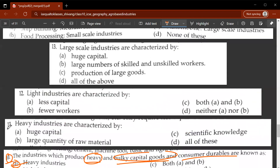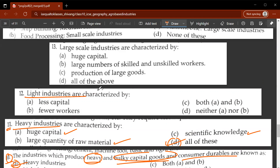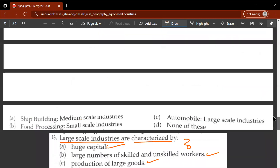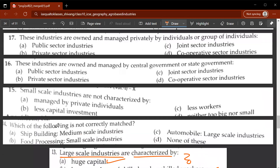Eleventh question: heavy industries are characterized by huge capital, large quantity of raw material, and scientific knowledge - so D is the correct answer. Light industries are characterized by less capital and fewer workers, so C is correct. Large-scale industries are characterized by huge capital, large numbers of skilled and unskilled workers, and production of large goods - D is correct.